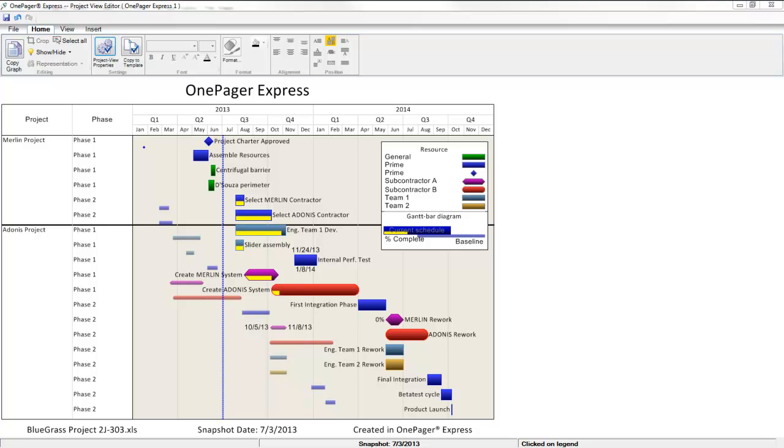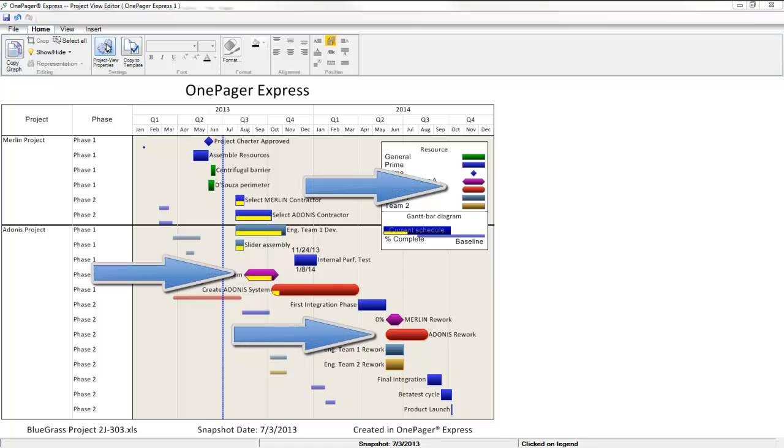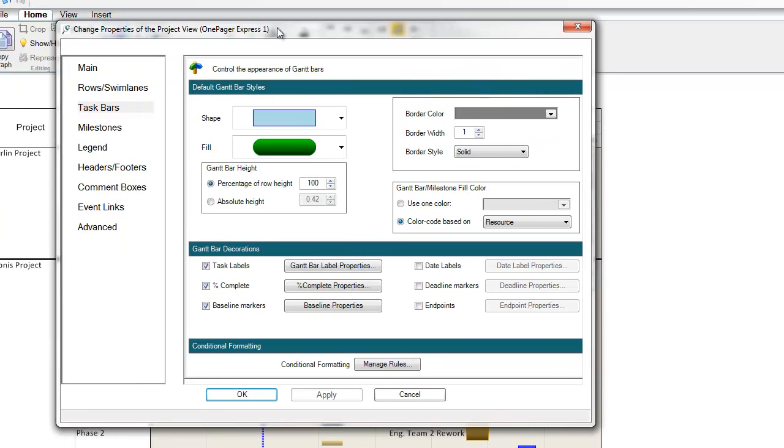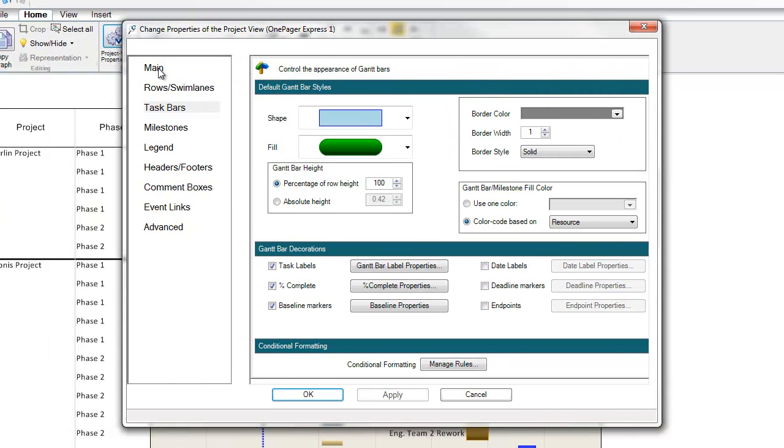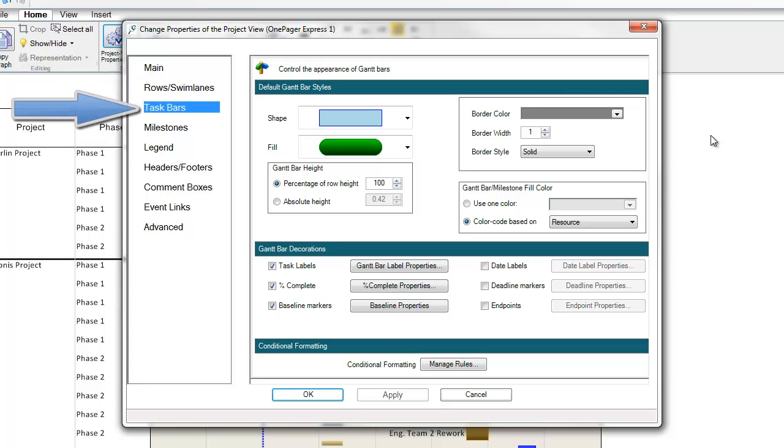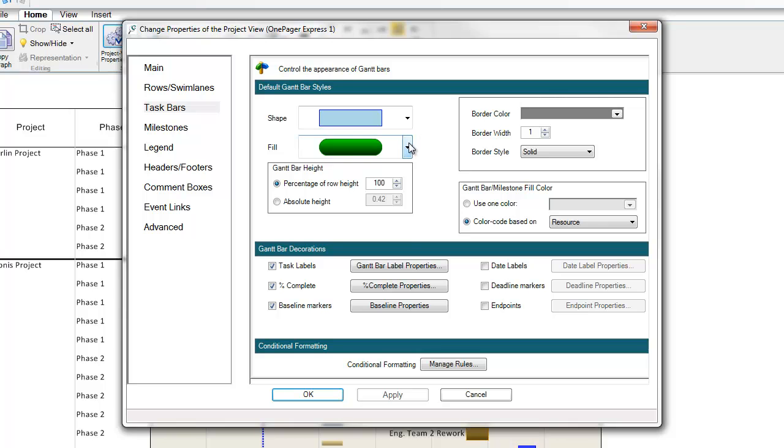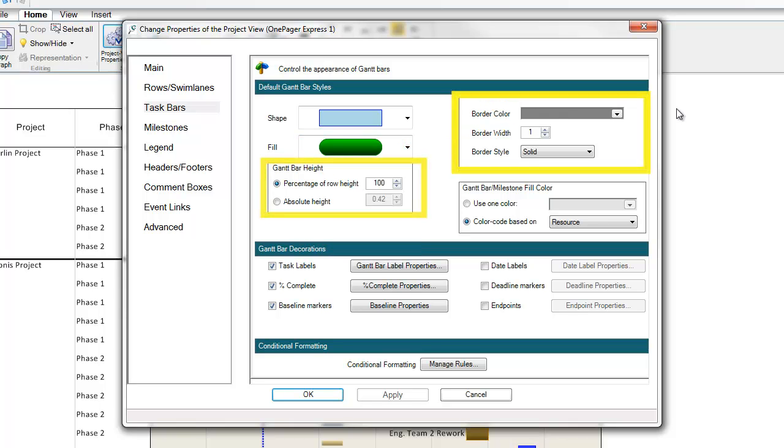Now let's explore OnePager's robust and flexible formatting options for task bars and milestone shapes. You may have noticed earlier that my view and legend includes various shapes of task bars and milestones. I'm going to open the properties of the project view form, aka the settings, which is where you will spend most of your time conducting any fine tuning of the visual to get what you need if your template wasn't set up exactly so when you first created your view. If I click into the task bars tab, you'll notice that you have a variety of shapes to choose from. You can control fill, height, and border properties as well.